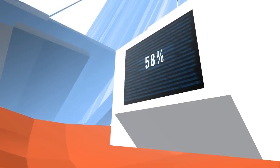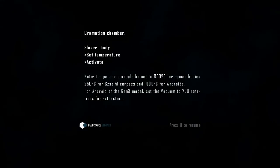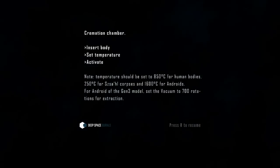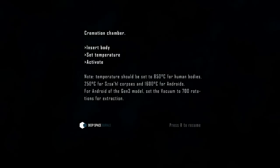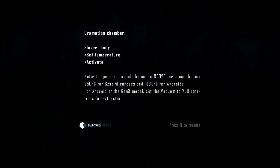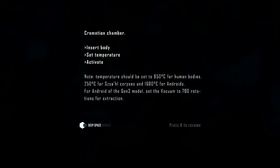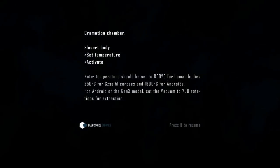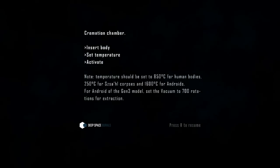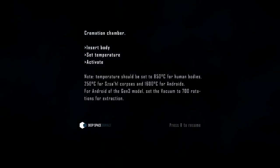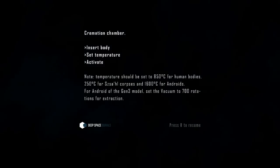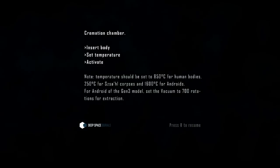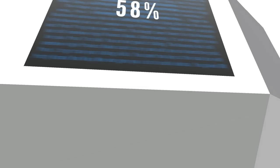But then there's also this machine here with a big old 58% on it. This is actually a cremation chamber. We can insert body, set temperature, and activate. It takes note that temperatures should be set to 850 Celsius for human bodies, 250 for corpses, and 1600 Celsius for androids. For androids on the Gen 3 model you have to set the vacuum to 700 rotations for extraction. Good stuff to know about.